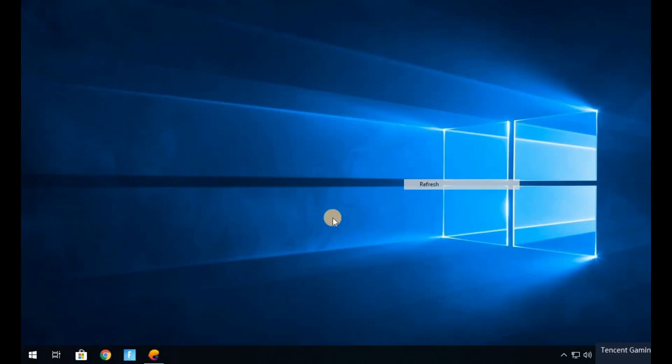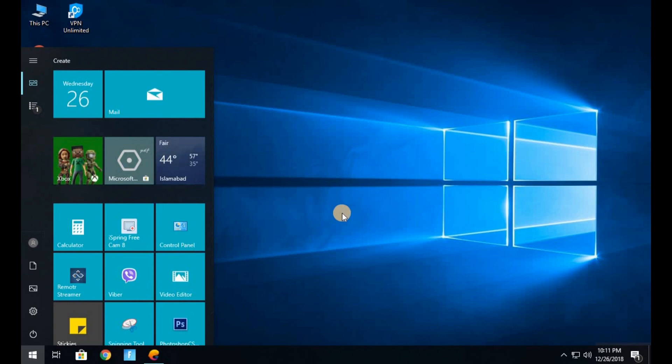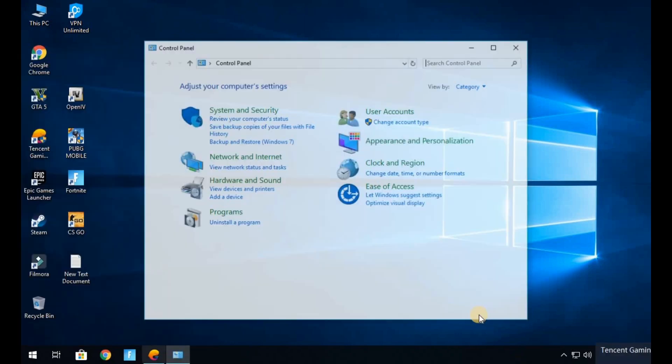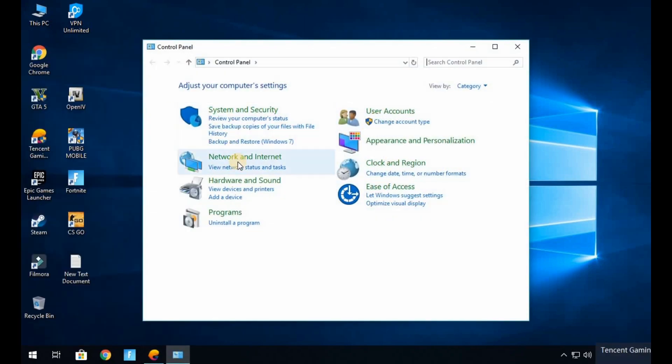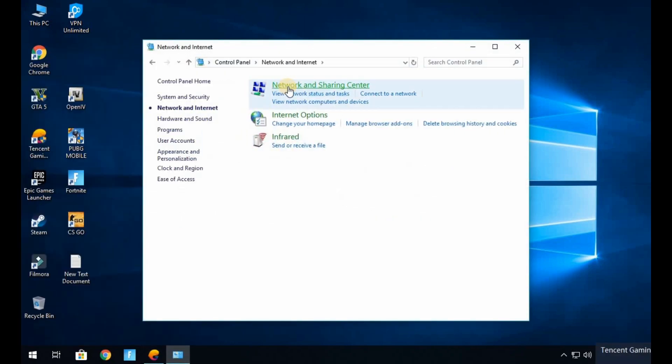What's going on guys, today I will show you how you can fix the network error in PUBG Mobile. First off, open up the Start menu and search for Control Panel, open it up. Now select Network and Internet, Network and Sharing Center.